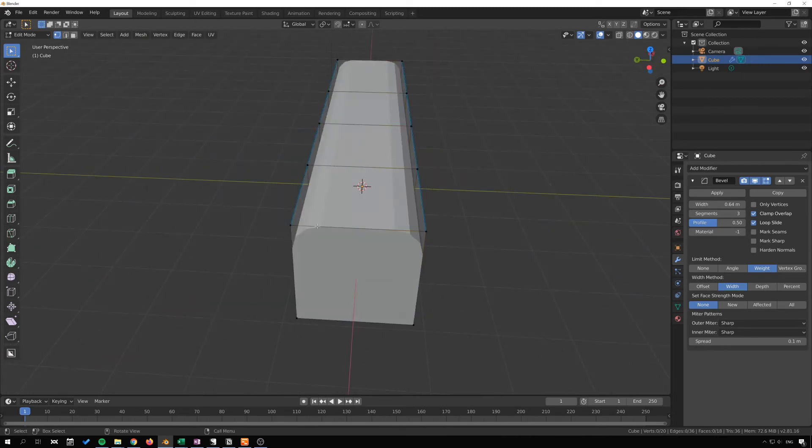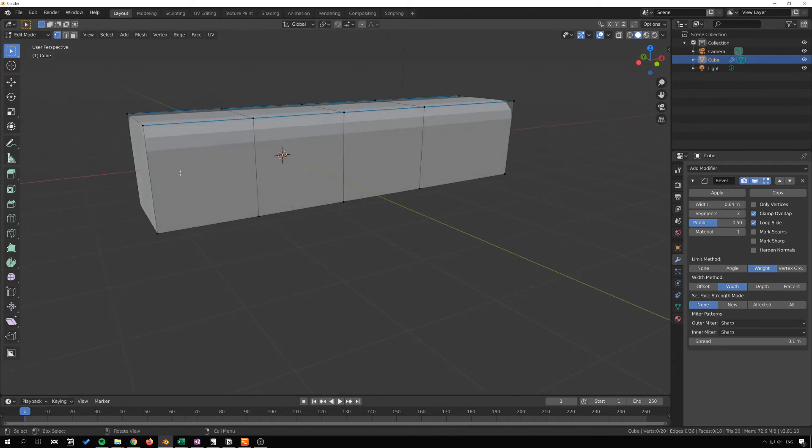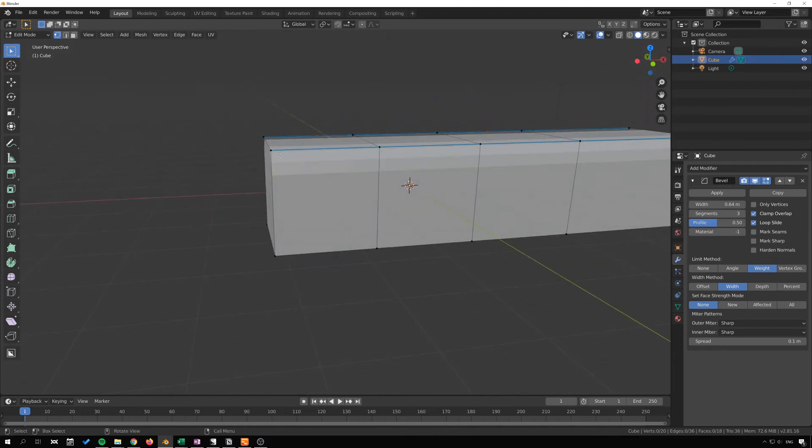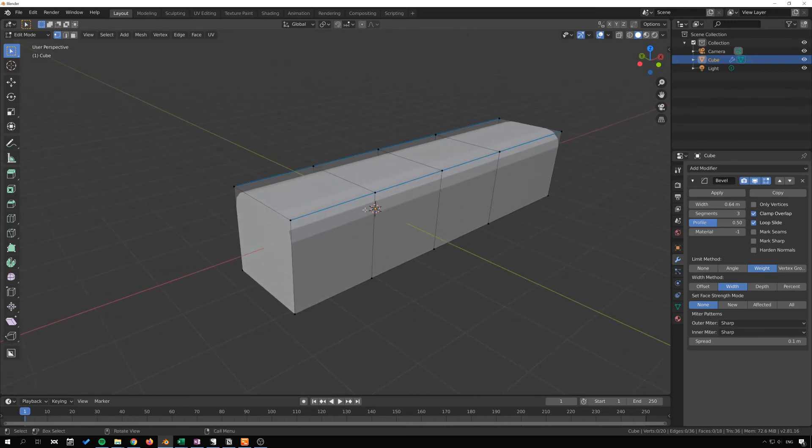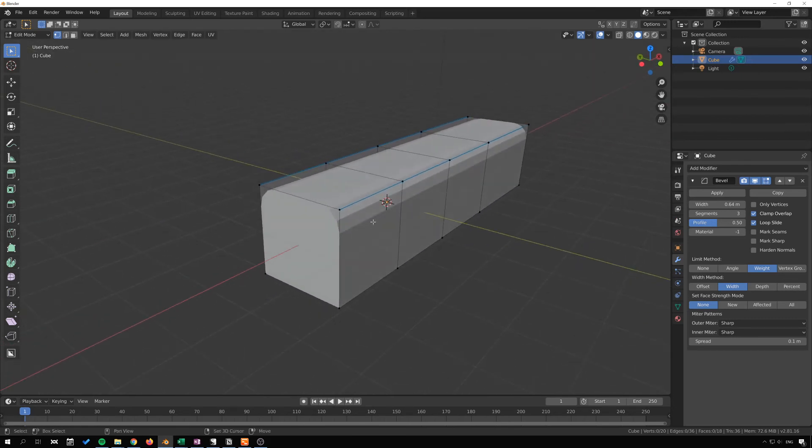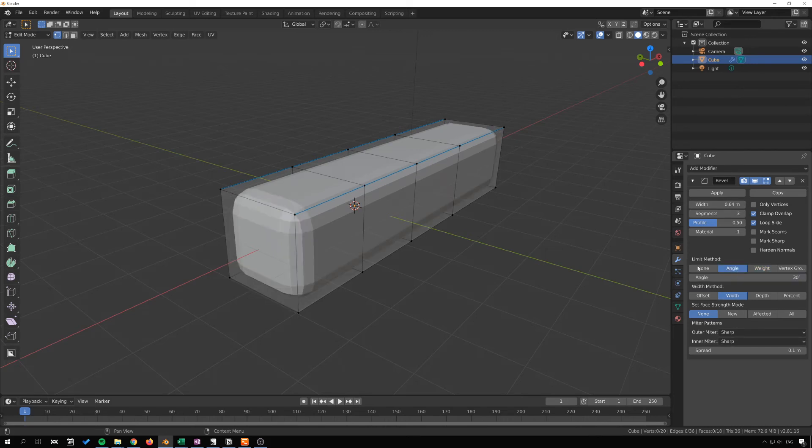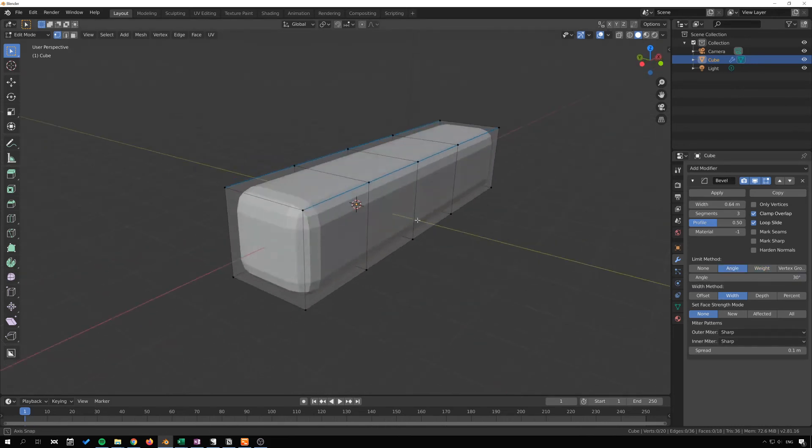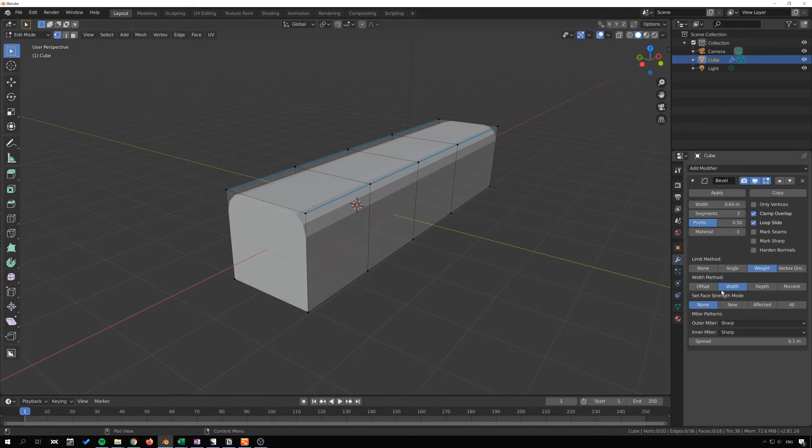Instead of having to go through and select every corner, and then even if we do we'll run into problems with angles between different faces when we start to manipulate the object. So this way with weight and width or angle for simpler objects or slightly less control, it's my preferred method for detailed beveling.